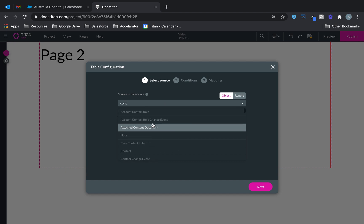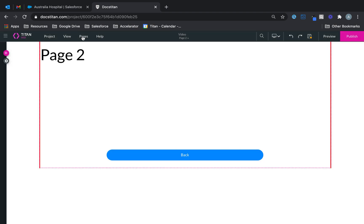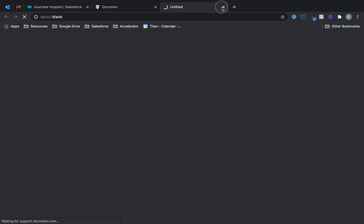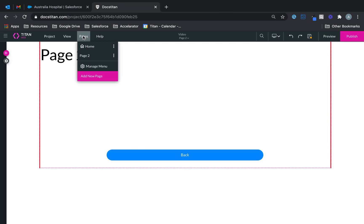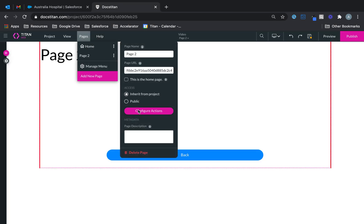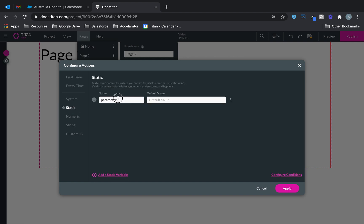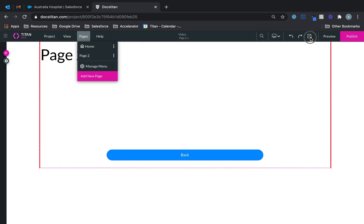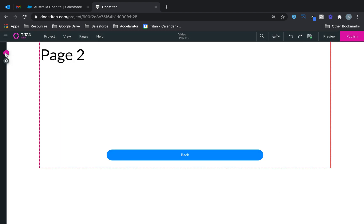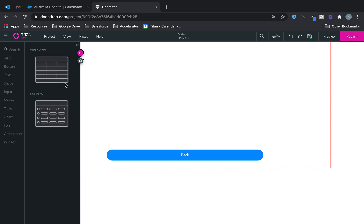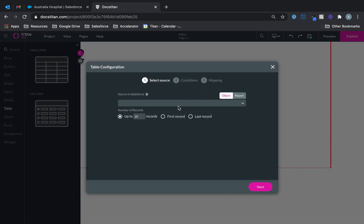Actually, before I do that I'm going to set up a local variable. So we go over to the page, click on the icon here, configure actions, and again I'm going to set up a static one. I'm going to call this PG2 account ID — so this is my local variable. I'll keep it empty for now and click save.